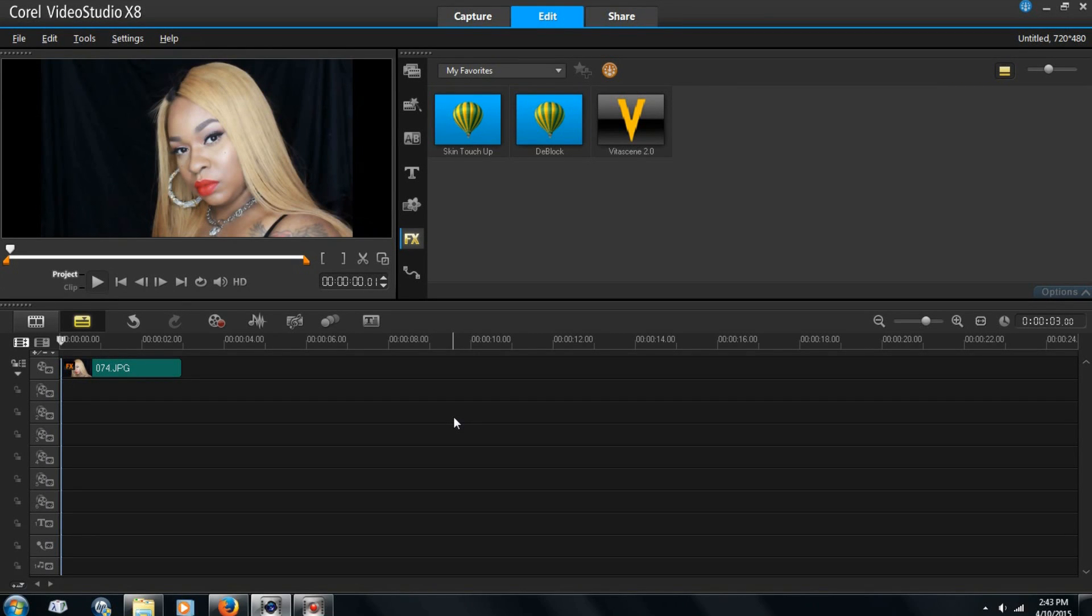Okay guys, so I'm going to be showing you how to make a thumbnail using Corel VideoStudio X, well Studio X 8.